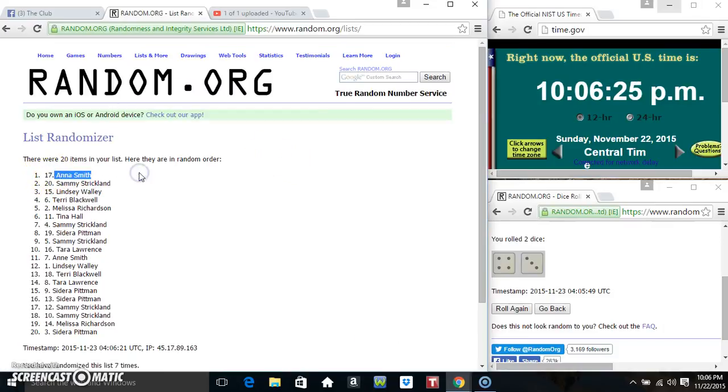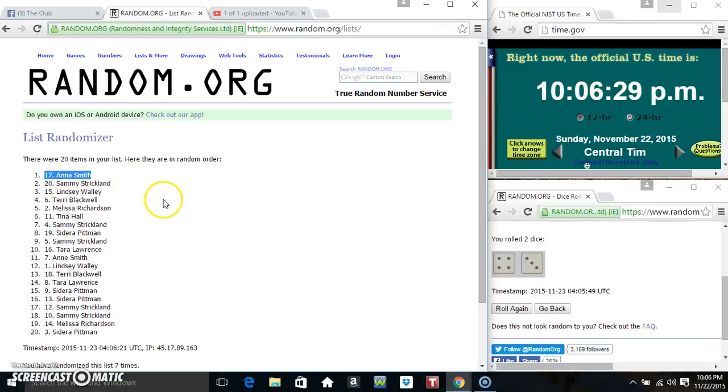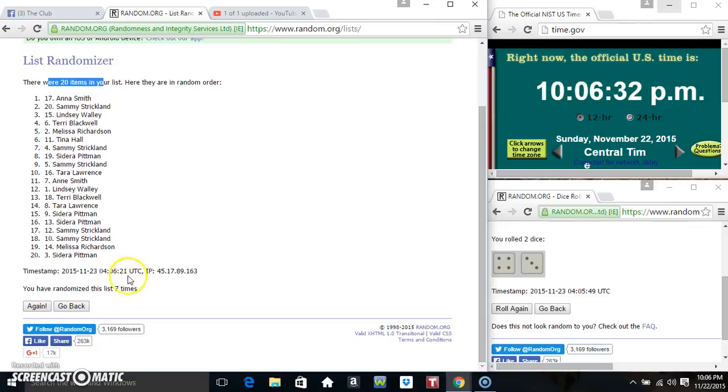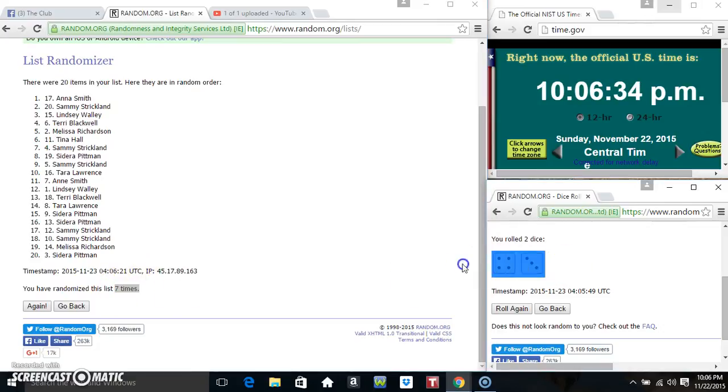And Ms. Ann Smith is the winner in spot 17. Anna Smith. 20 items on the list. 7 times. 7 on the dice.